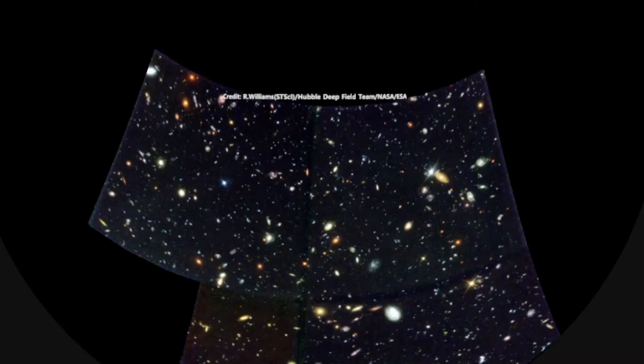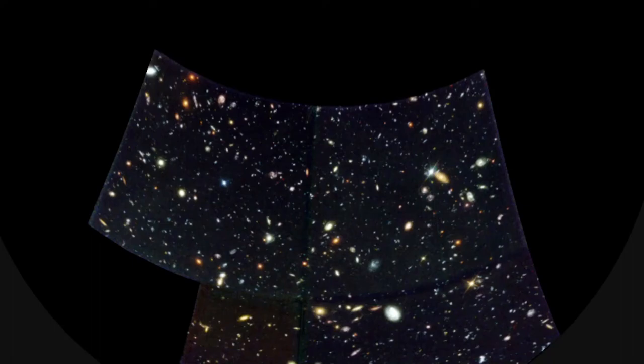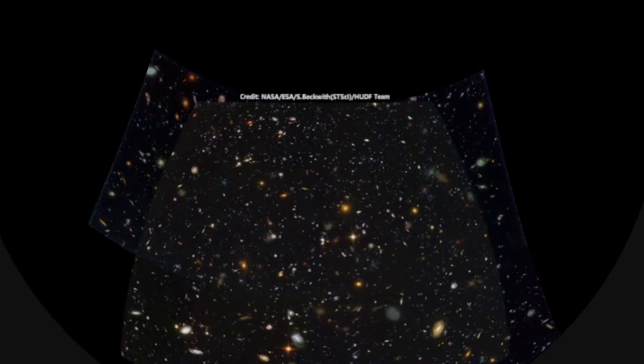This one is containing over 10,000 galaxies.